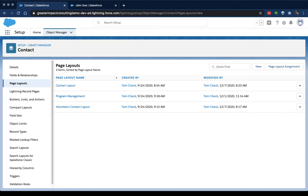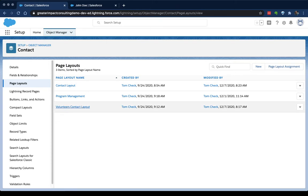Once you open up that object, on the left-hand side here, underneath fields and relationships, you'll see the page layout button. Here's where it shows us all the page layouts that are already here. Now, the layouts that show up in your org will probably be different than the ones in mine. They're based a lot of times on the apps that you've installed from AppExchange—Nonprofit Success Pack, Program Management Module, Volunteers for Salesforce, or if you've got other apps like Inspire Planner for project management. You're gonna have different page layouts based on those apps and based on which object you're editing. So don't worry if you don't see exactly what you see on the screen here. You've got at least one contact page layout that you can edit.